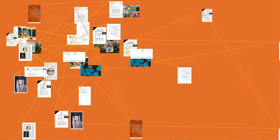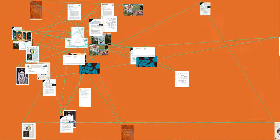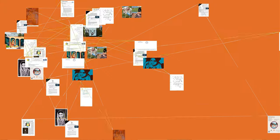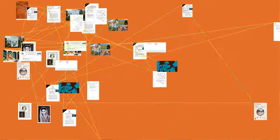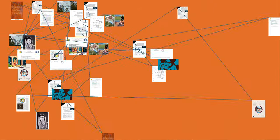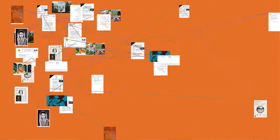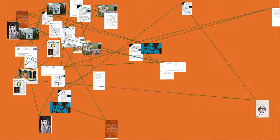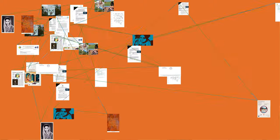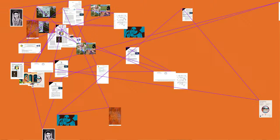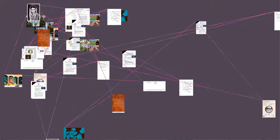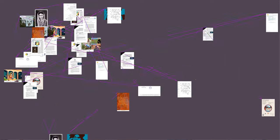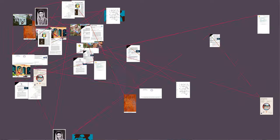She had also published autobiographies titled Kala Gulab (Black Rose), 1968, Rasidi Ticket (The Revenue Stamp), 1976, and Aksharan Ke Saaye (Shadows of Words).